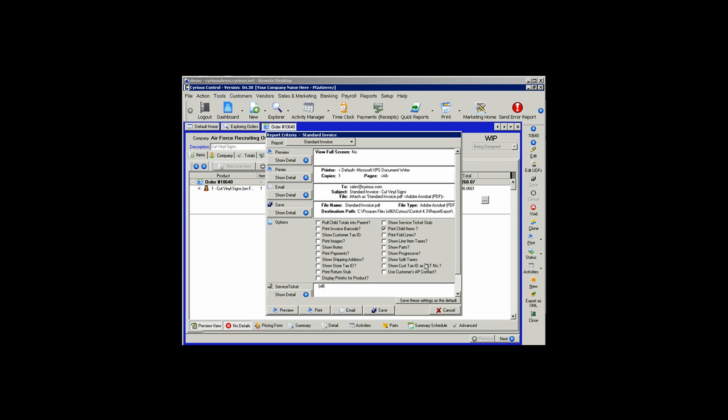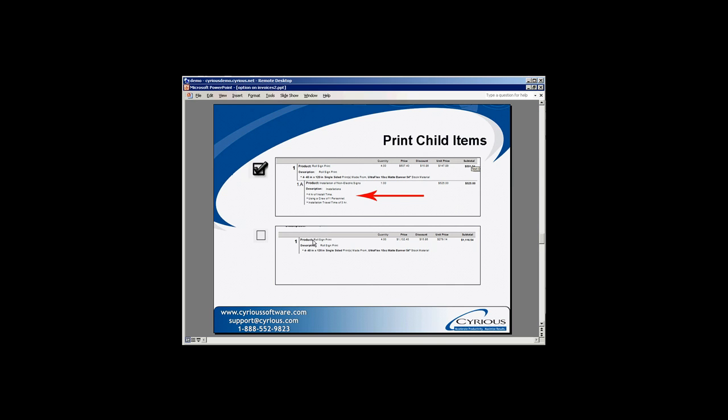When Print Child Items is selected, Control will print the child item associated with any line item on the invoice. In the first example, that's checked off — we have the Roll Sign Print as the line item and the installation as the child. In the second example, with that option turned off, the child item is hidden.